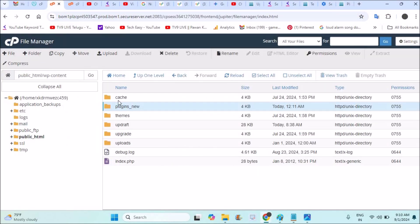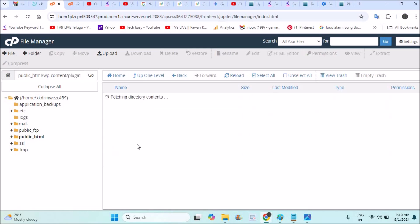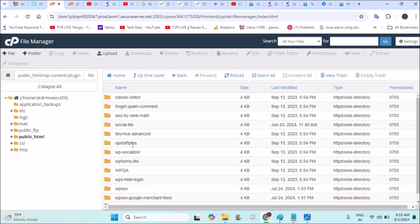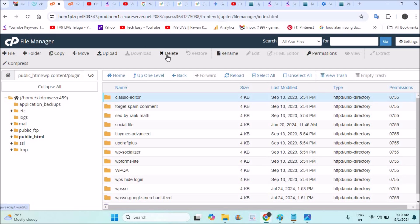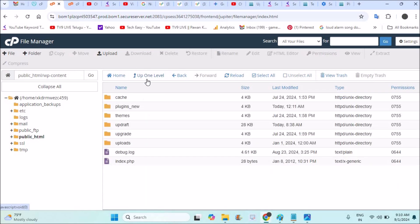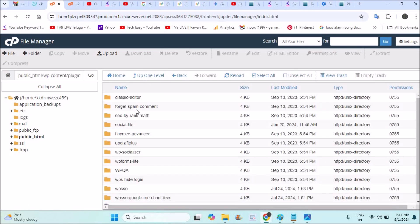What you can do is you can directly delete that particular plugin folder from these folders. You can just click on this and you can delete this here. You can click and delete that complete plugin here.